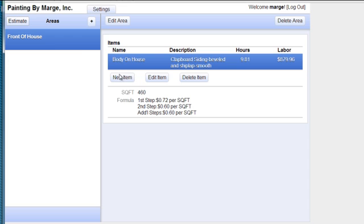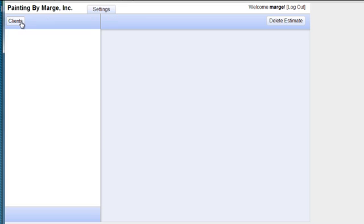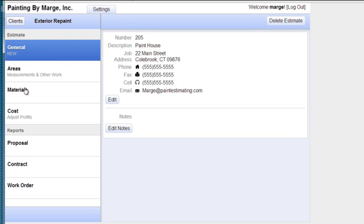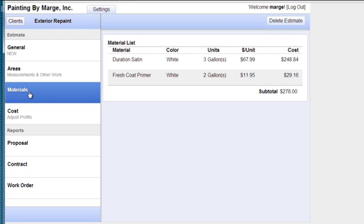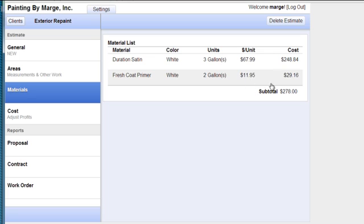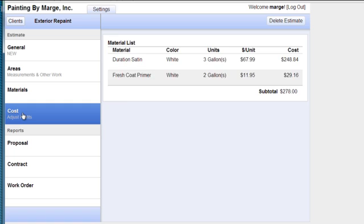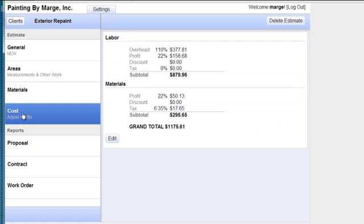And so if I go over here to my estimate and actually click on to look at my material. Here's my material. Here's my primer and my top coat. And it gives me my unit pricing, which I put into the program so I have my cost.